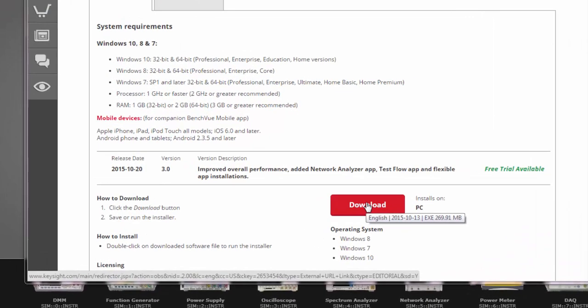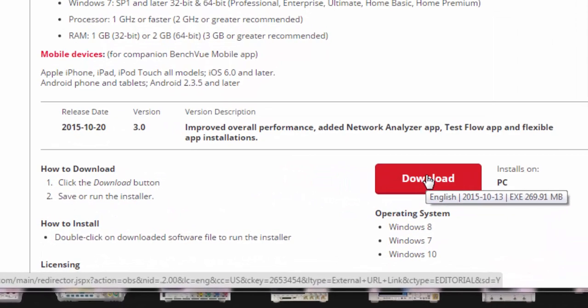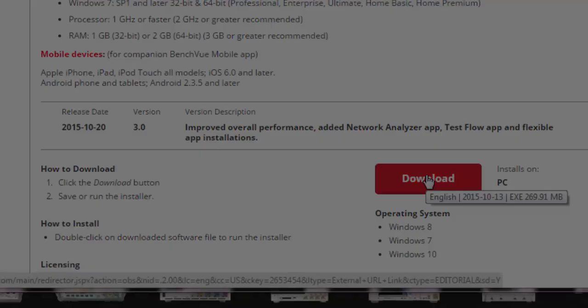Another new feature for users is a smaller download size. This smaller download size is enabled because the 3.0 BenchVue download now includes apps for the most commonly used bench instruments.